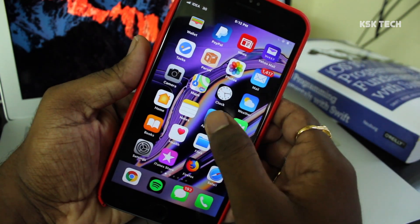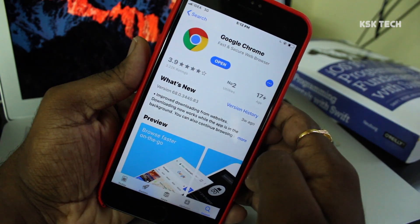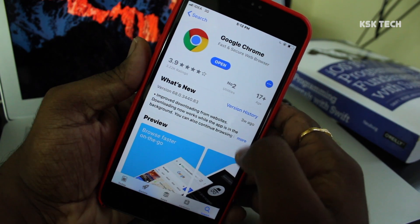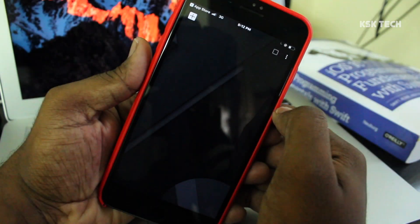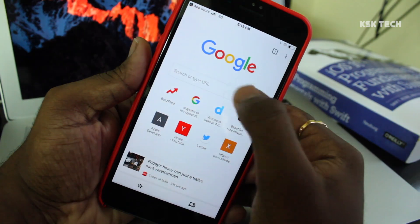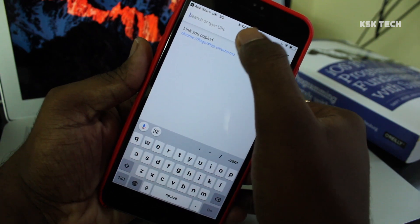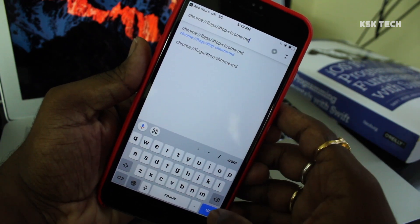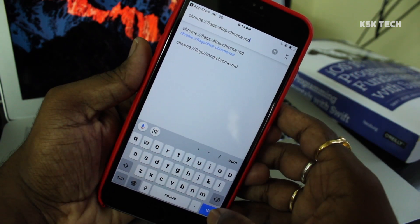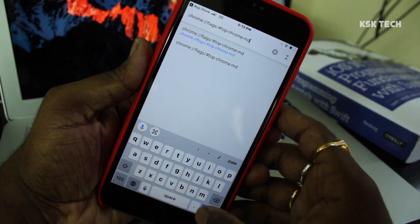Go to the App Store and download Chrome version 68. Then go ahead and open Google Chrome. On the search bar, just type this URL and press the return key, or you can simply copy the URL from the video description and paste it here.